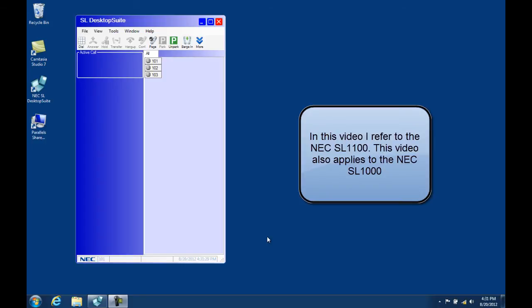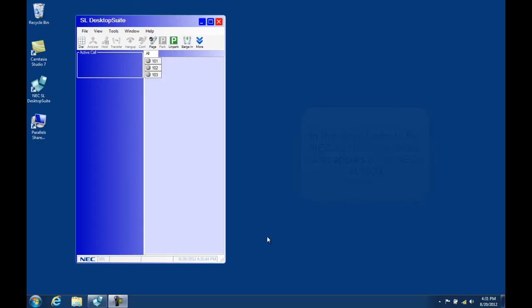In an earlier video, we went through the steps necessary to get the NEC SL desktop connected to the NEC SL 1100 and paired with my desk phone. In this video, we'll look at some of the configuration options available to set the application up to your liking.